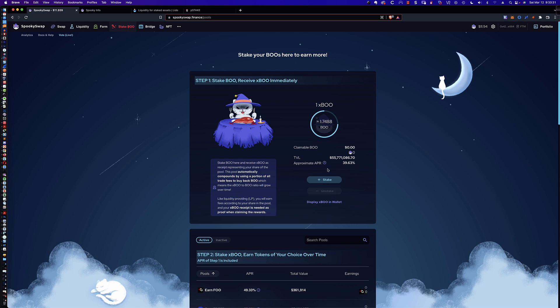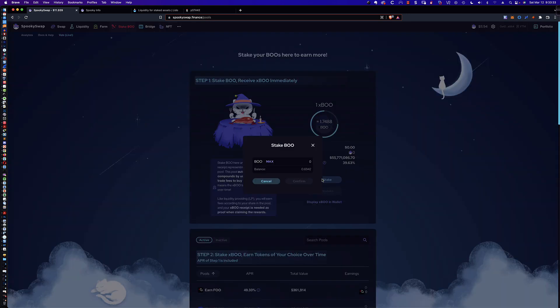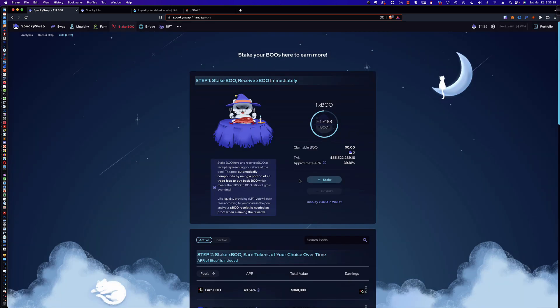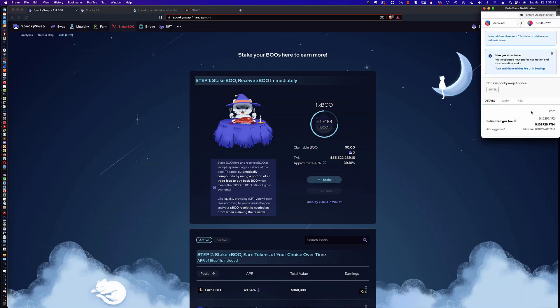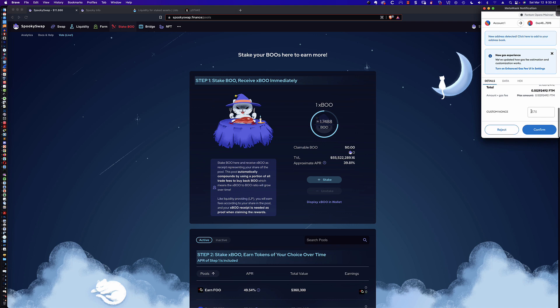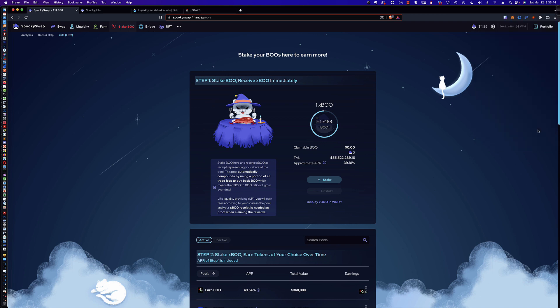So now let's come over here to Stake Boo. So how do you stake it? Literally, you simply click on Stake. I'm going to go ahead and do the max, which right now is 0.69 in my wallet. I'll click Confirm. Again, we've got another fee payable in FTM. It's going to be 0.1 FTM. And you're going to see that that staking transaction is going to complete here. And you can see Claimable Boo, which is $8.25. And that's how much Boo I've put in here.